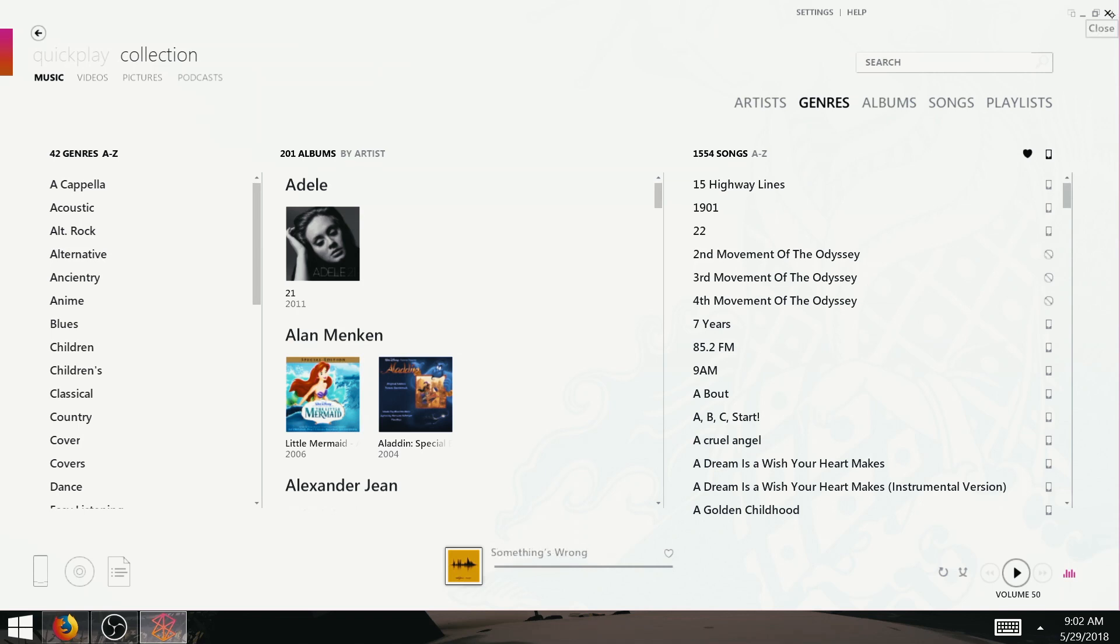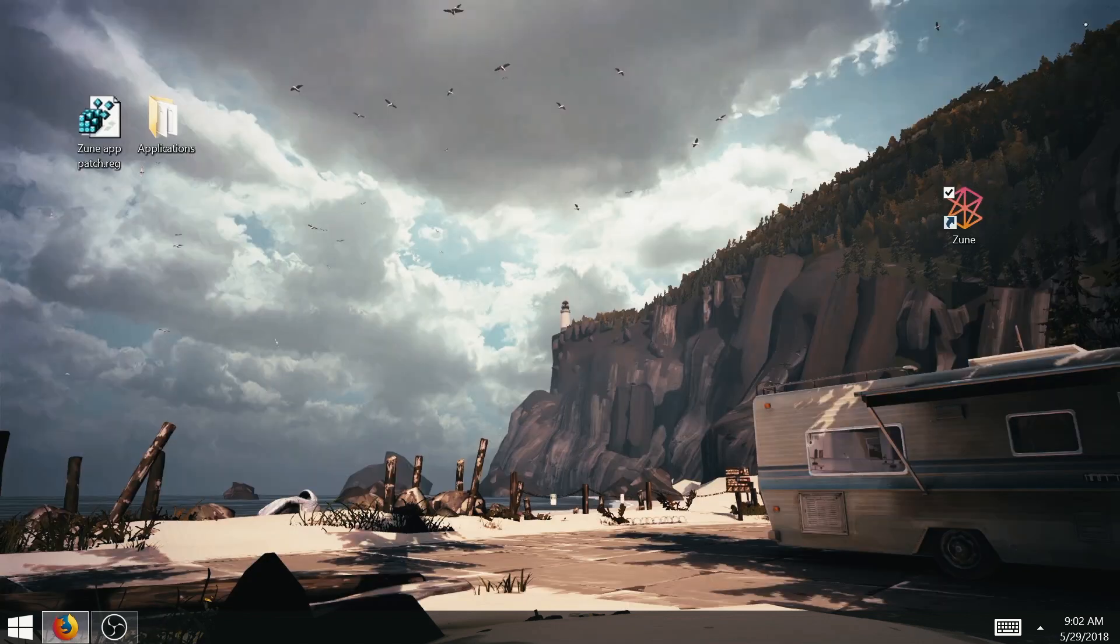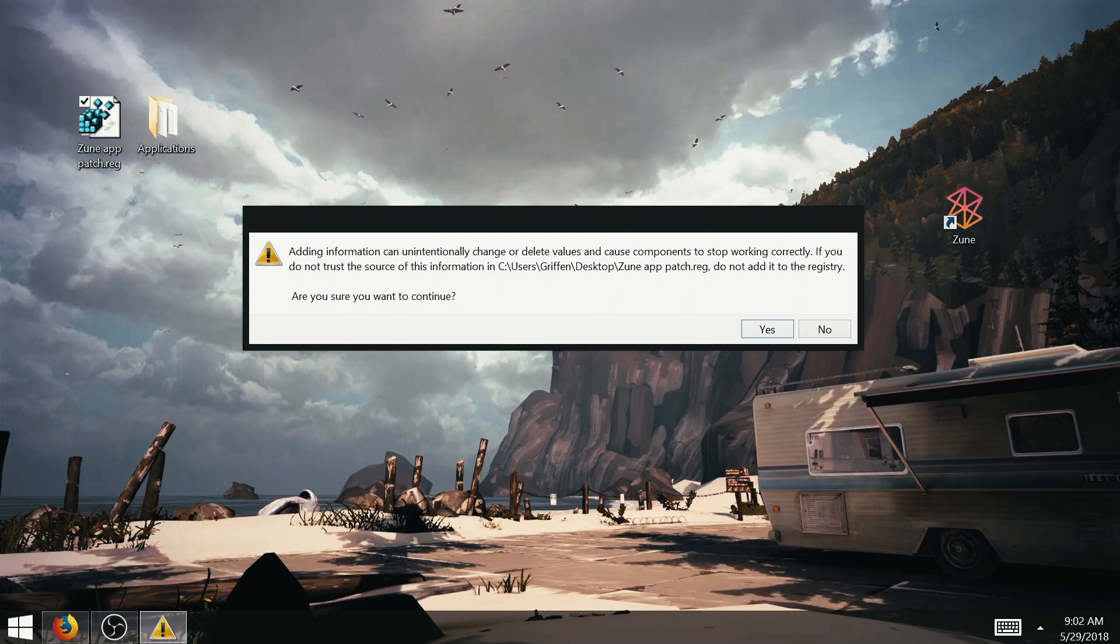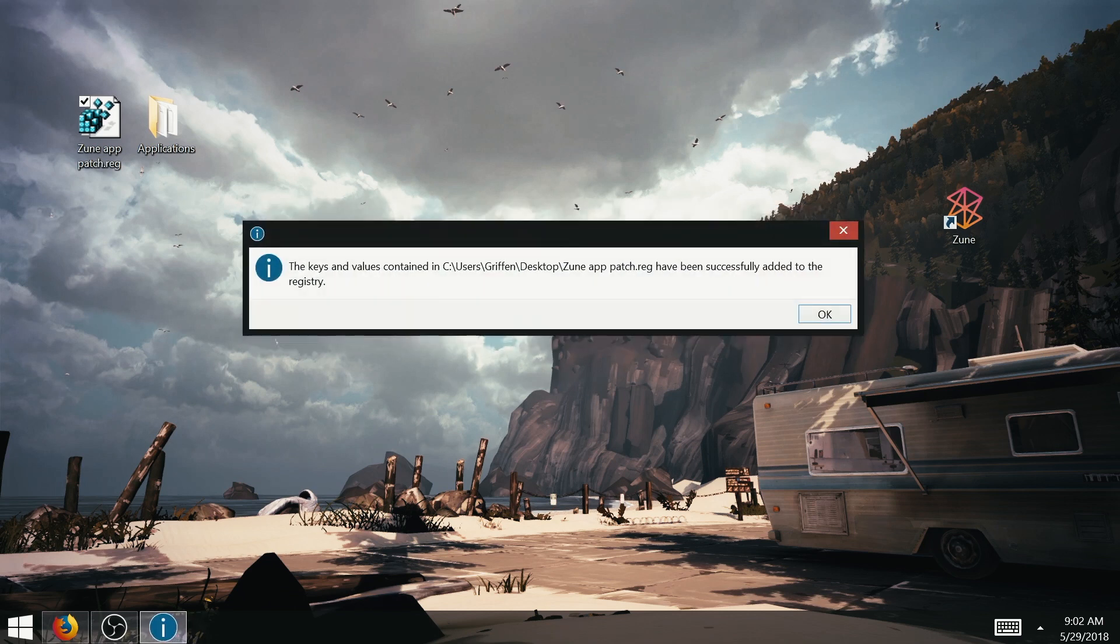First you'll need to download the patch in the description box down below, and double click it. My screen capture didn't record it for some reason, but clicked yes at the admin prompt. It'll give you a warning about running this, but don't worry, it's completely safe. Hit yes, and then click OK when it confirms that it was successful.